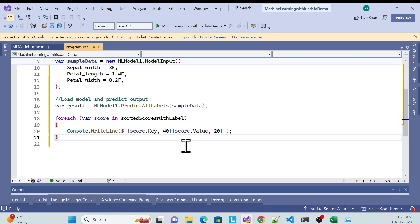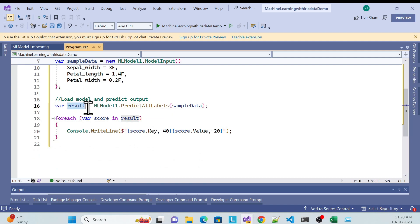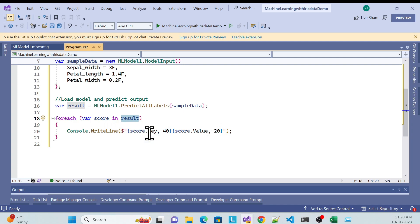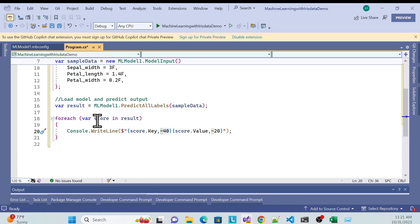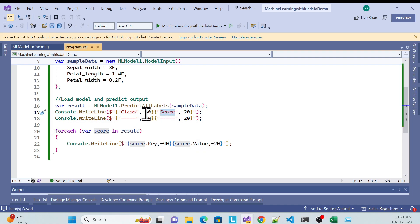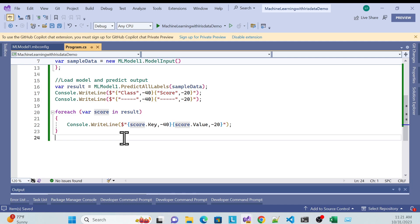With PredictAllLabels it returns a dictionary of predicted labels and their scores. I'll write a few lines: iterate over the result dictionary with a for-each loop, accessing the key and value. I'll also add header labels — 'Class' and 'Score' — and set the column width formatting so they display properly.